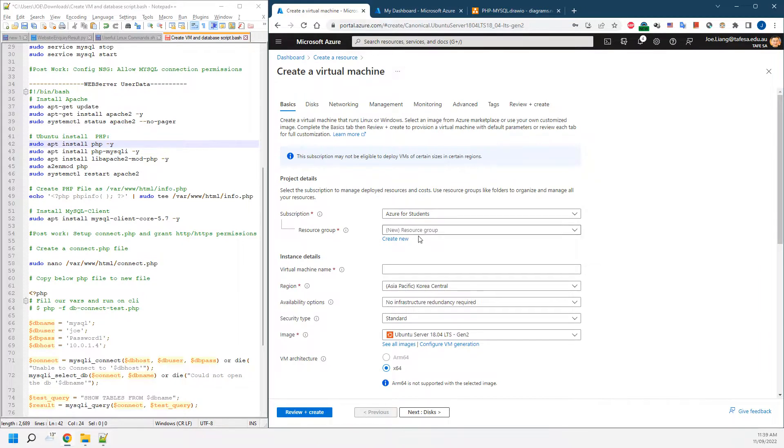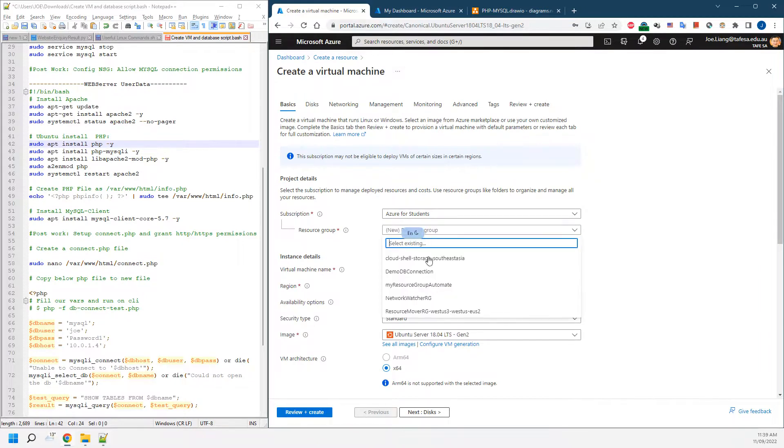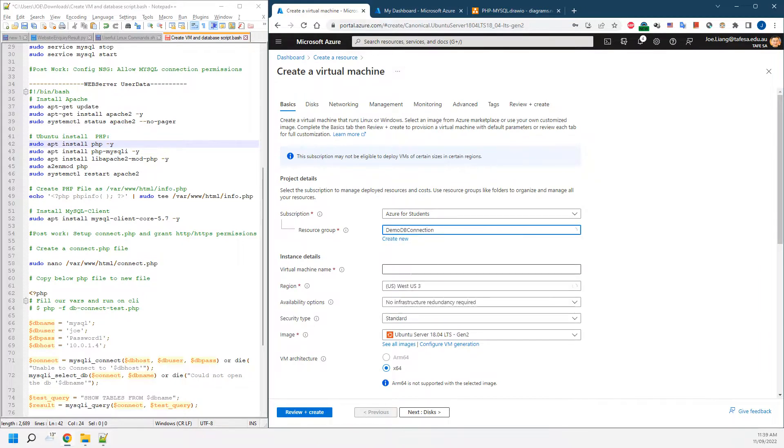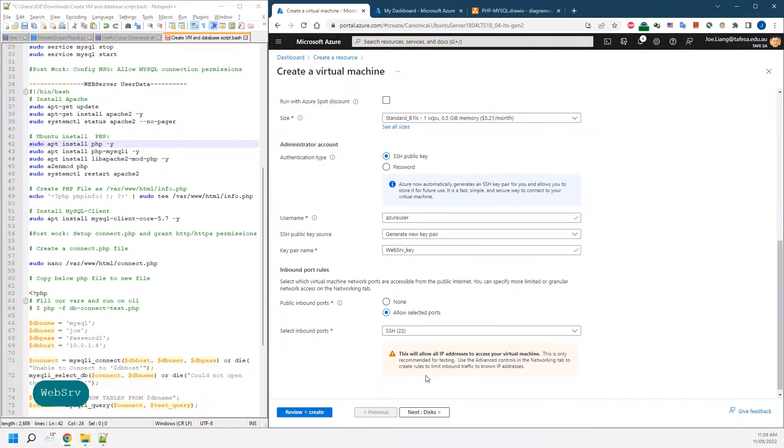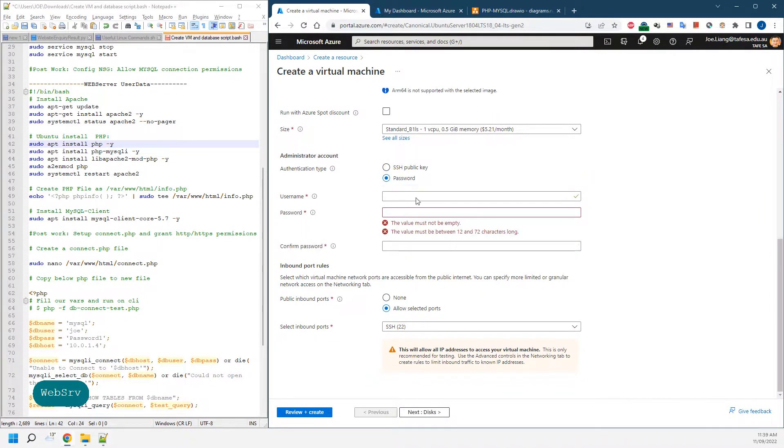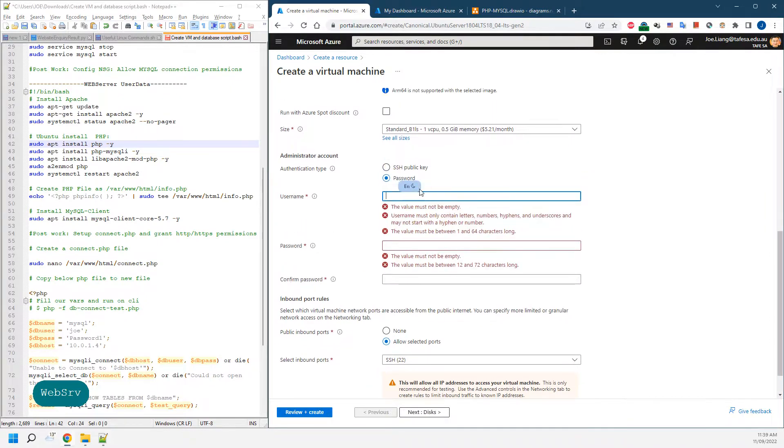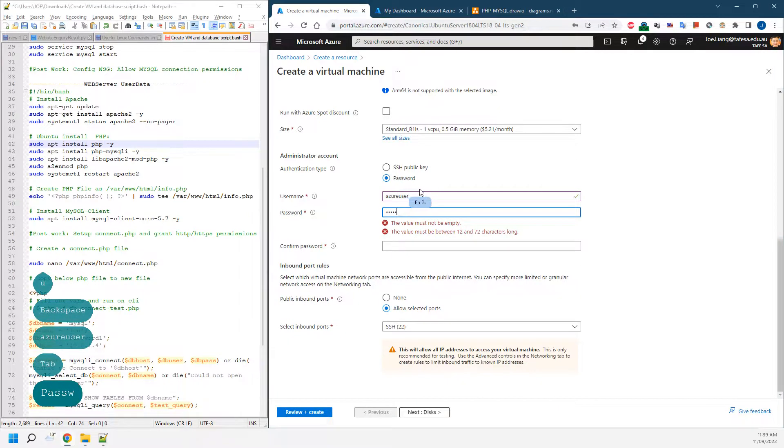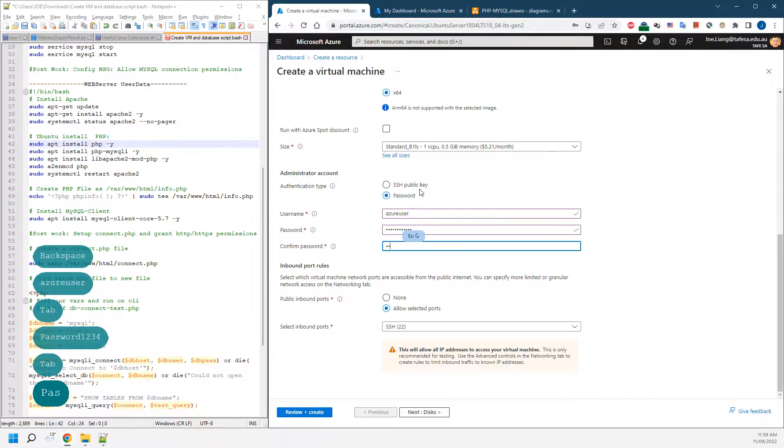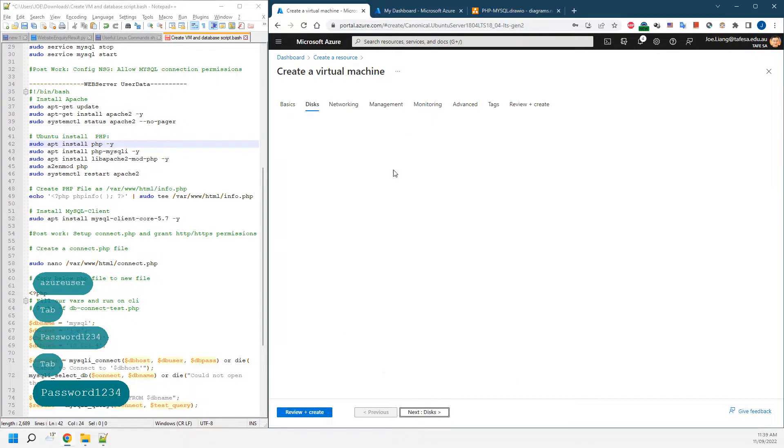Its name is web server. We're using a password just to make it easy for me to log in. Go to the next stage, disk, leave it.